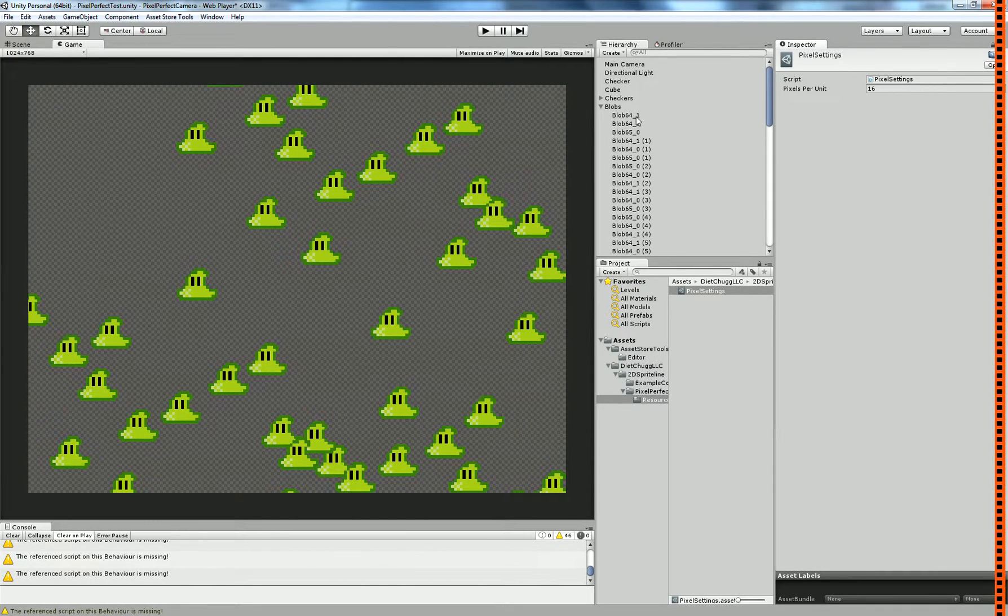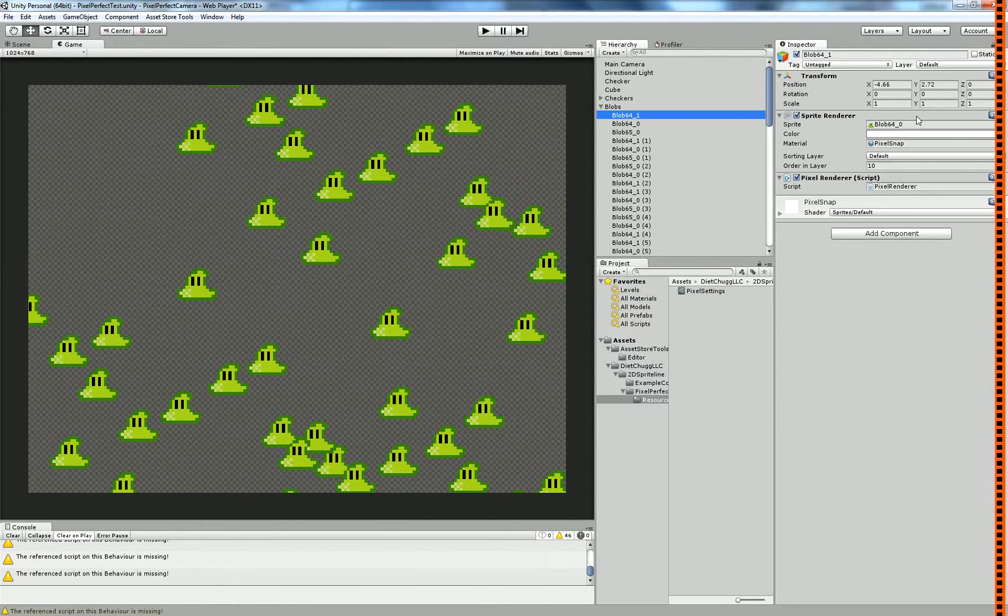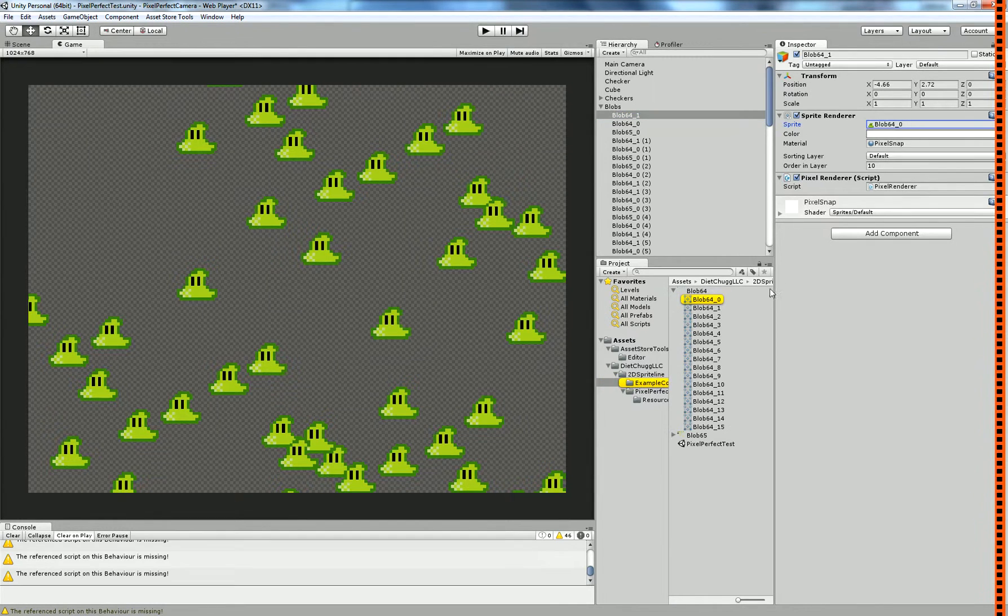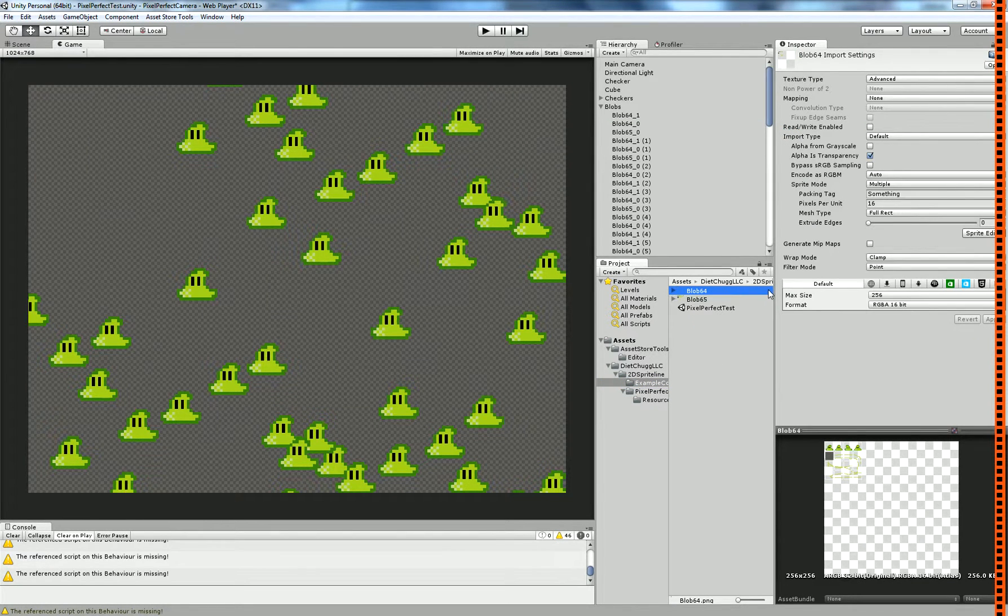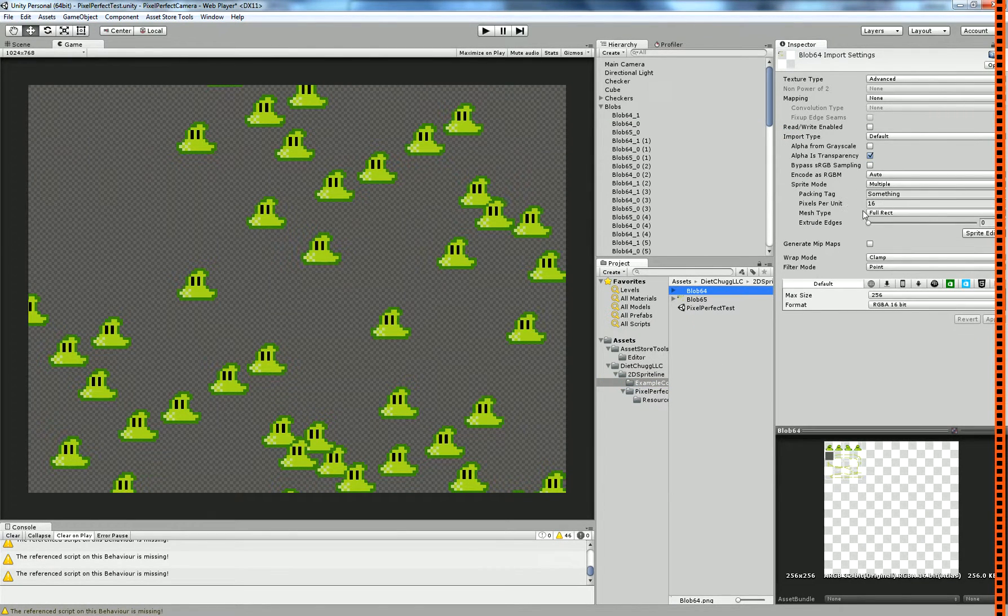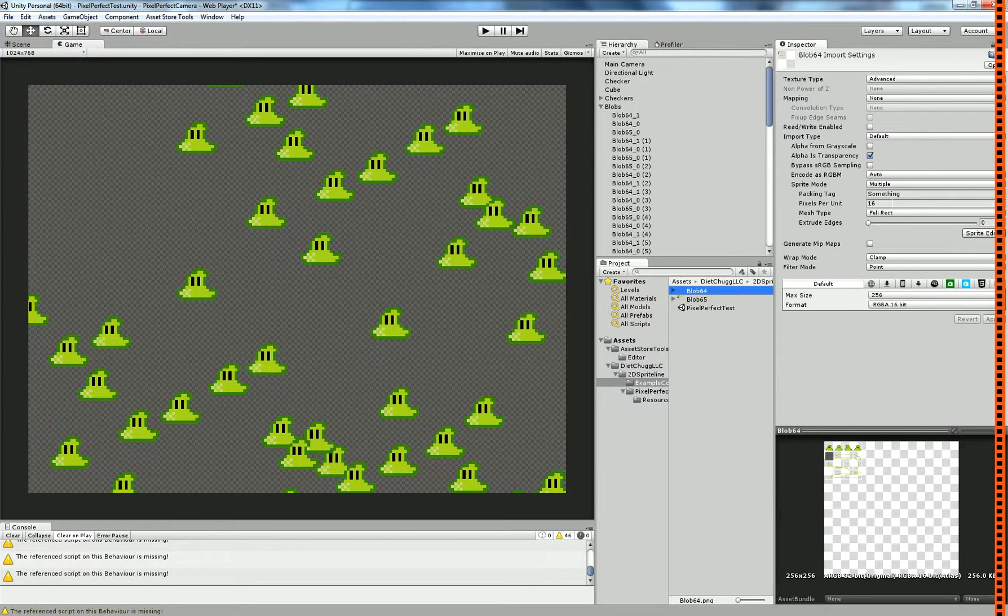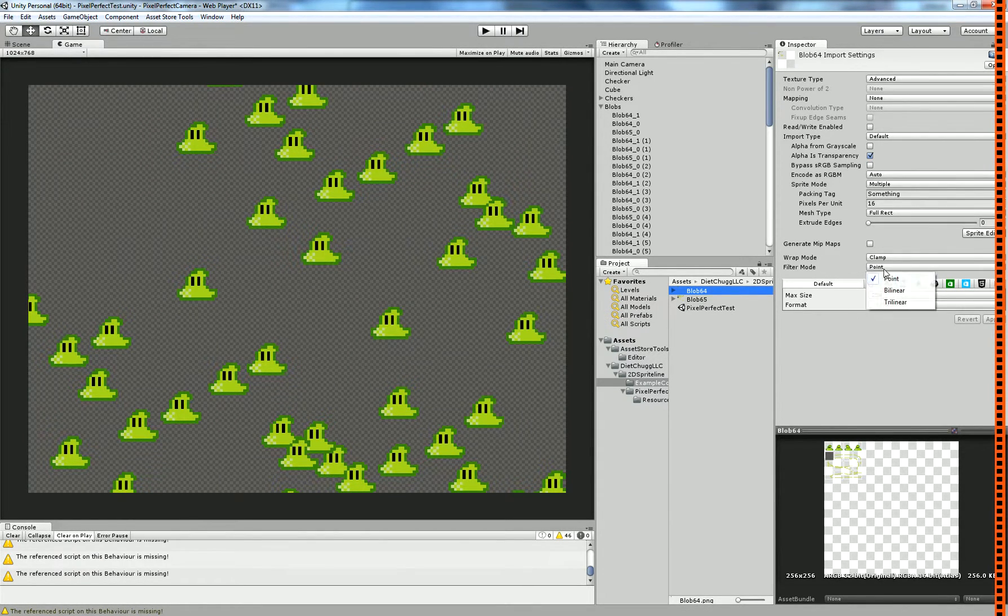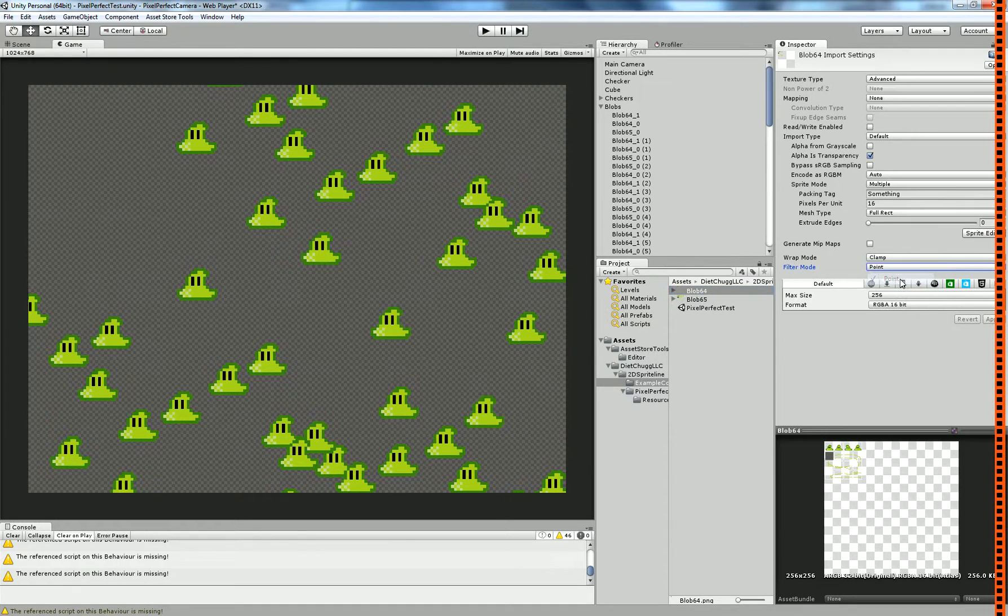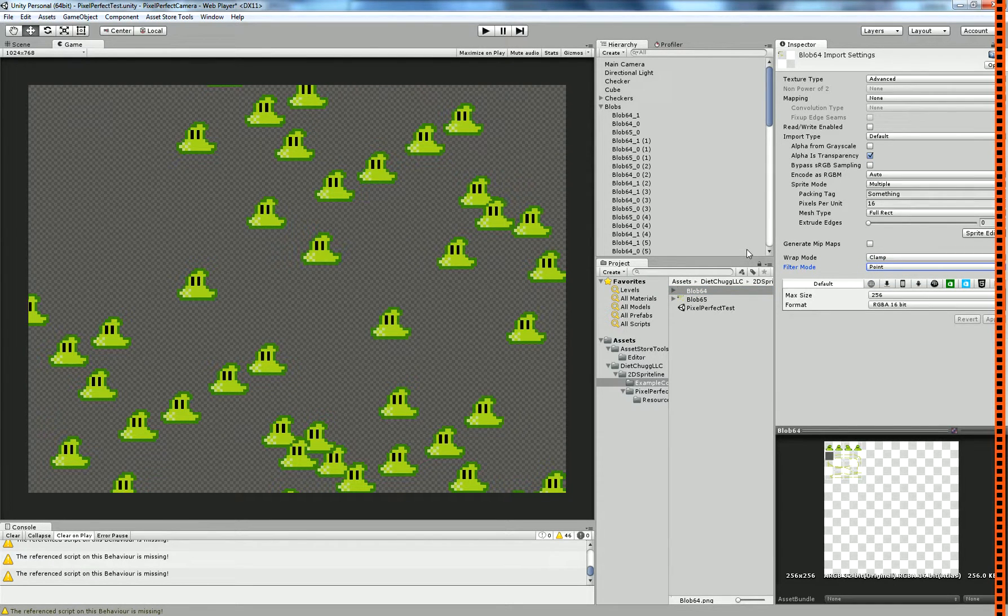So from there, once you have that, you need to go to all your sprites in your project and make sure of two things. That your pixels per unit is the same as set in your settings, and then your filter mode is set to points. That'll give you the pixel perfect results that you desire.